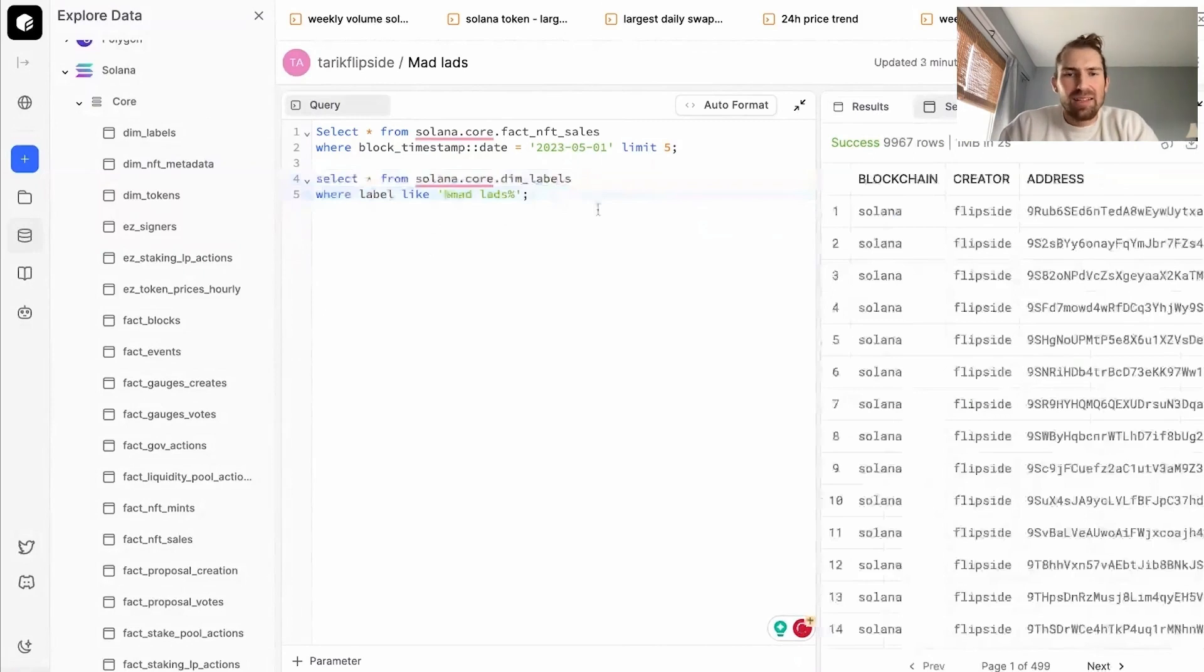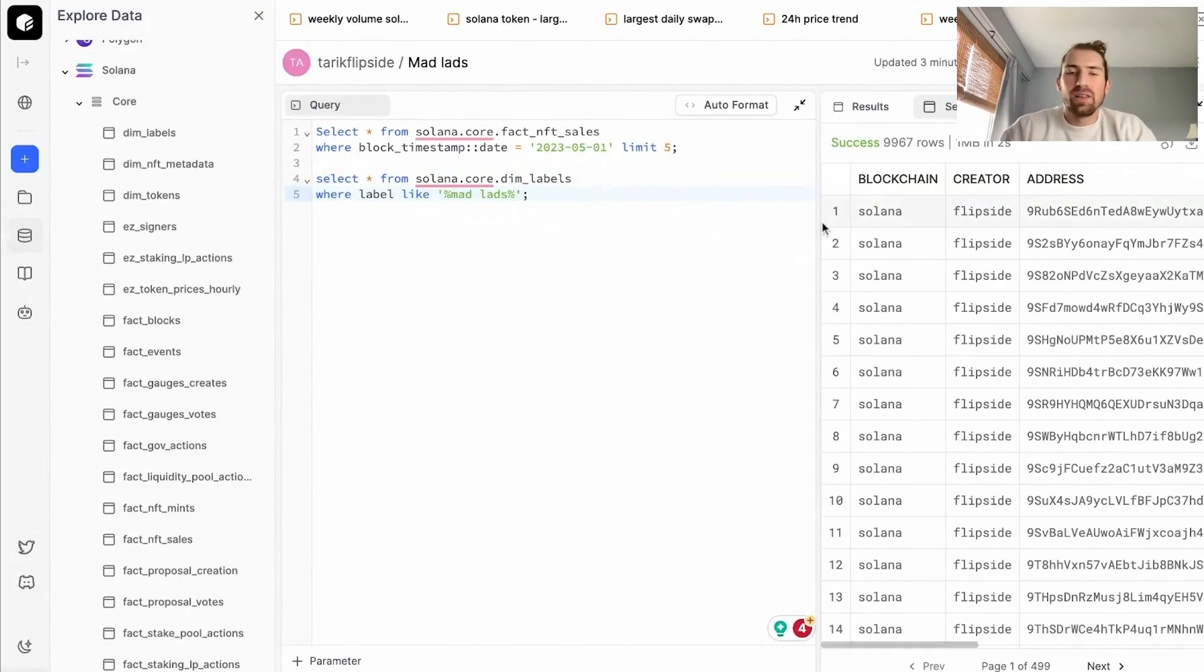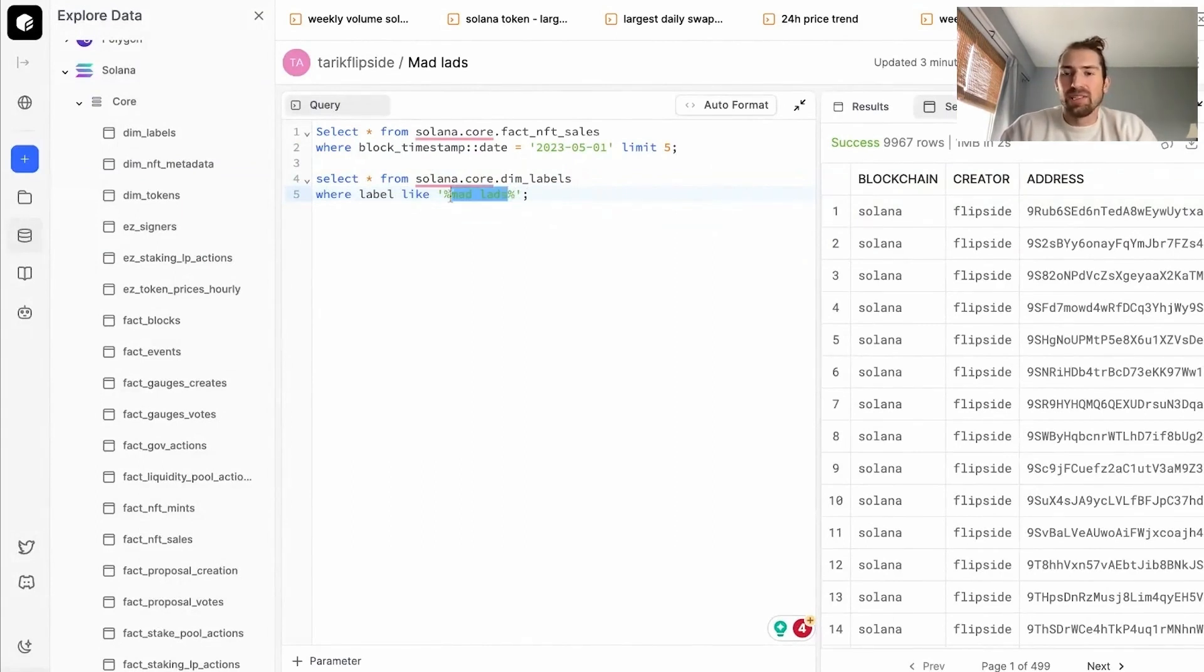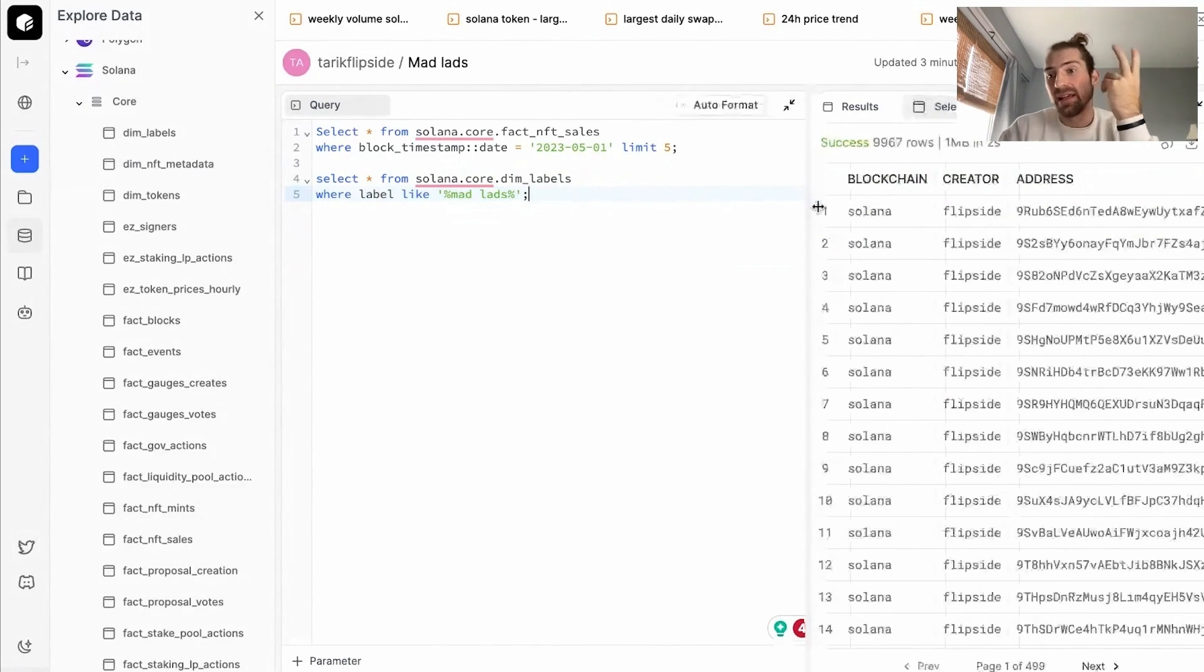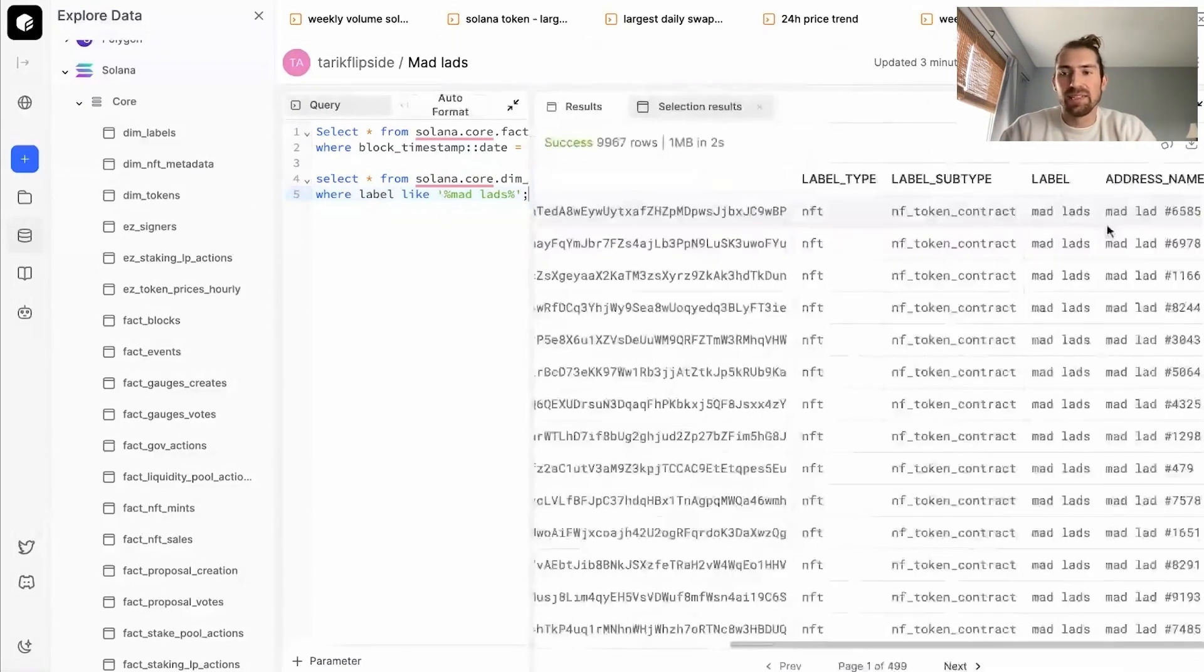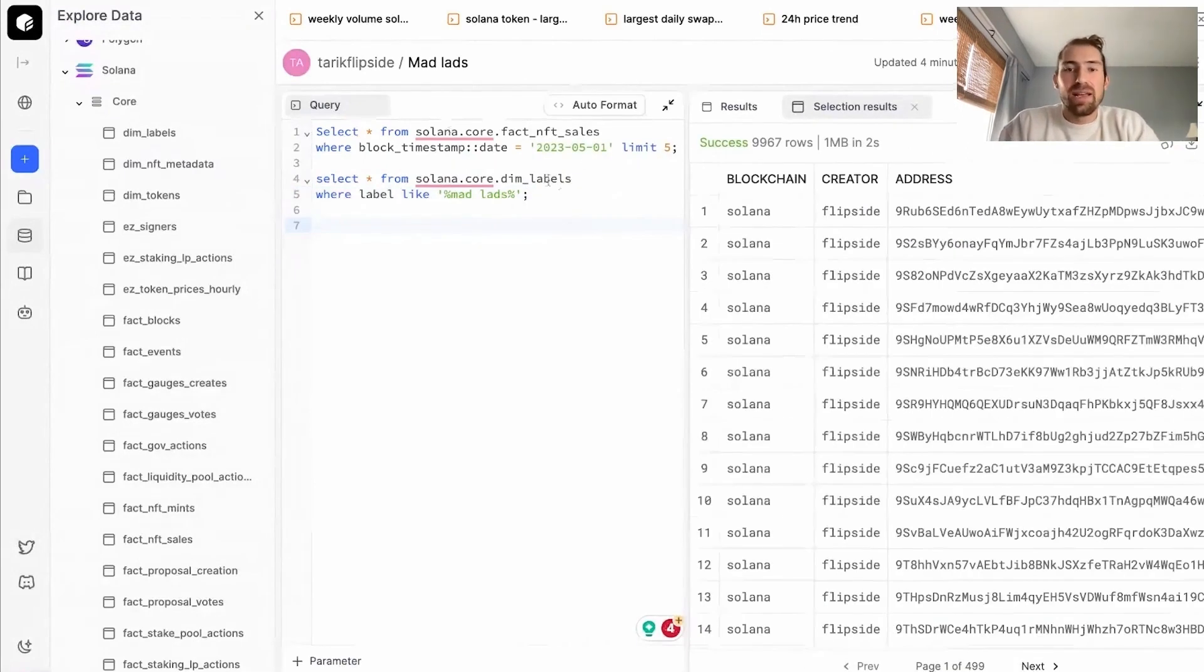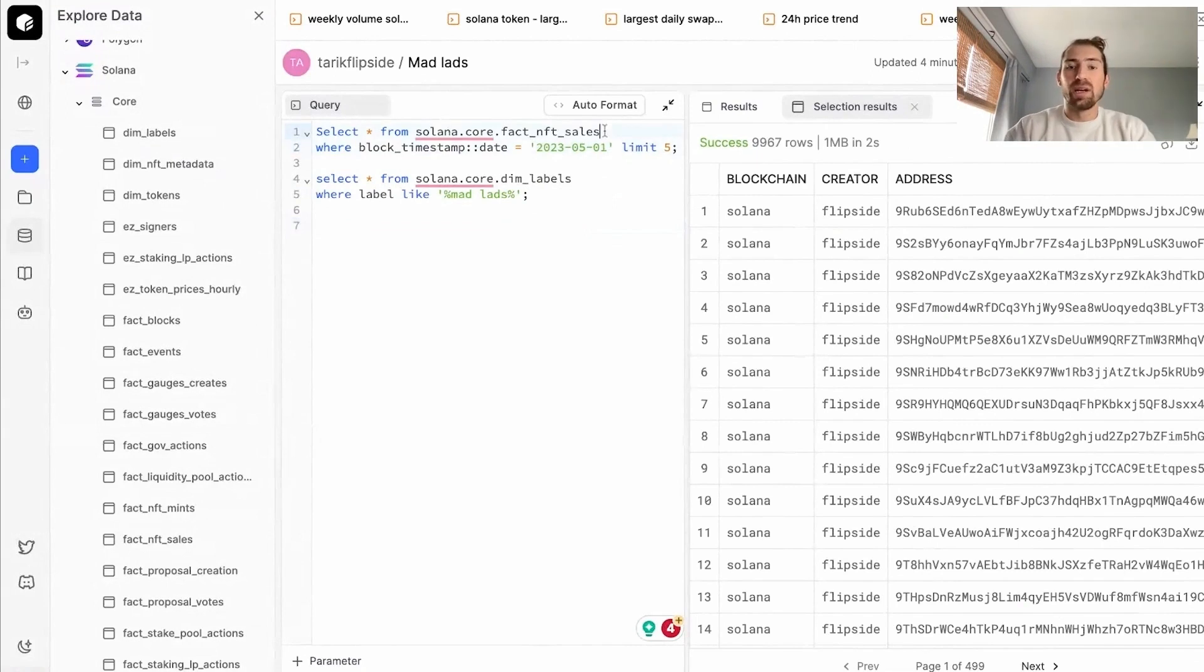I'm not exactly sure how we're naming the MadLads contract. So I essentially put in where the label is like MadLads, so it contains this string and then the result pops up. We see that the labels does contain MadLads and it is NFT and we're labeling it exactly as MadLads. So here we have a label for all these different addresses, all these different NFTs that are designated as MadLads.